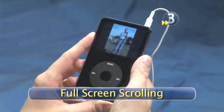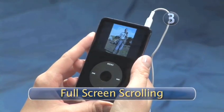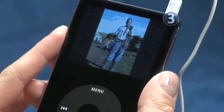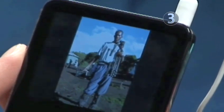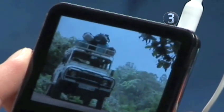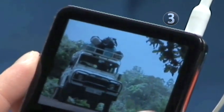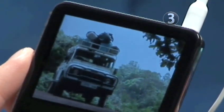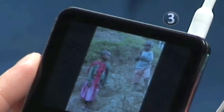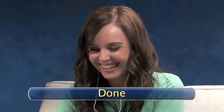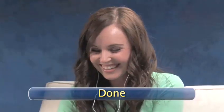Step 3: Full Screen Scrolling. You can scroll through all your photos at full screen size by sliding your finger along the click wheel clockwise to move forward and counterclockwise to view the previous photo. Don't forget to show your friends your latest snaps. Done. See you.